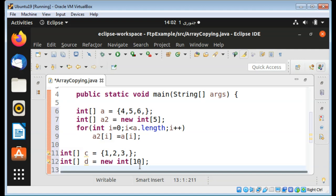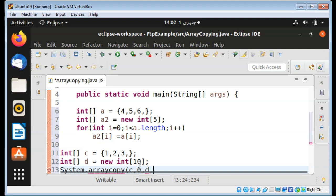Then I'm going to use System.arraycopy(). It takes the first array from which we want to copy — that will be 'c' — and the index location to start from, which will be zero. Then the destination array, which is 'd', the index location to start copying into, which is also zero, and how many elements we want to copy from the first array, which will be c.length.